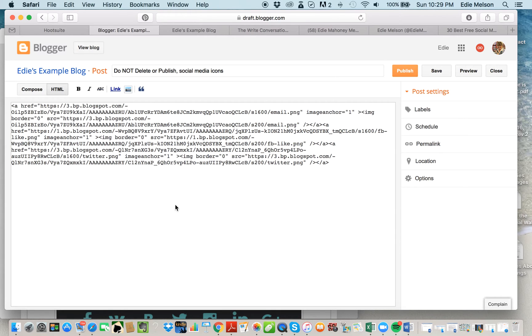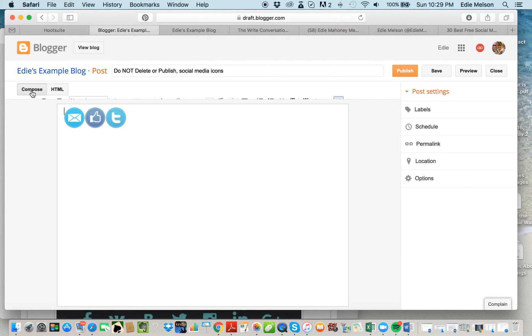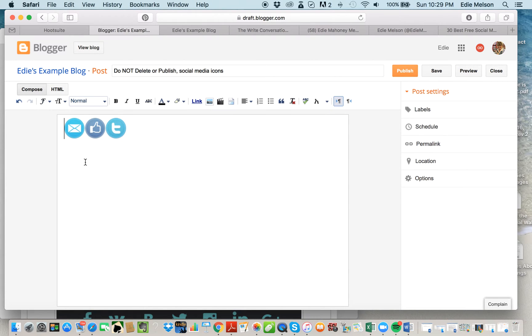Like I said, we're not going to do any coding ourselves, but we will have to come back here and copy this when we get ready to load it into our sidebar. For now, we can leave this HTML window and go back to compose, and you'll notice there they are—there are my social media images.